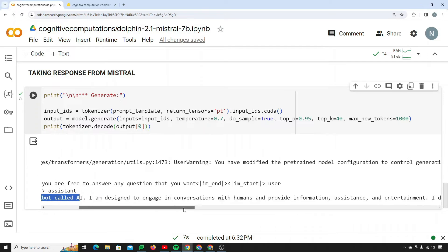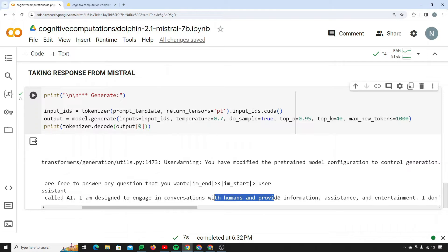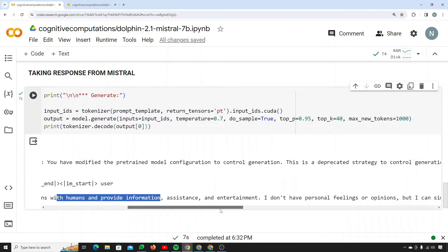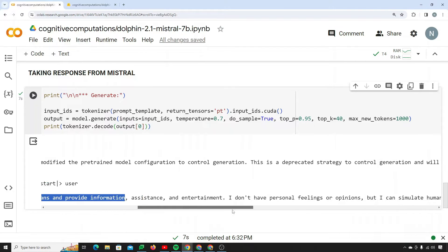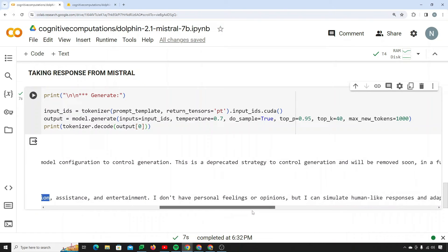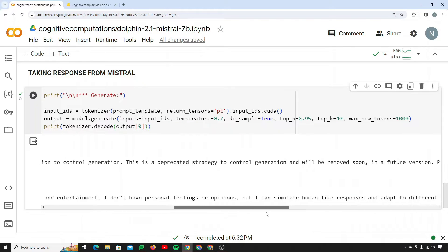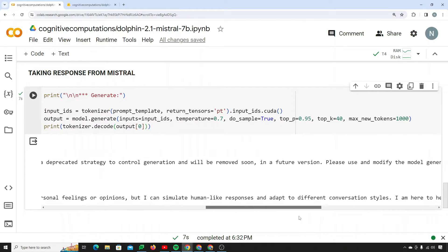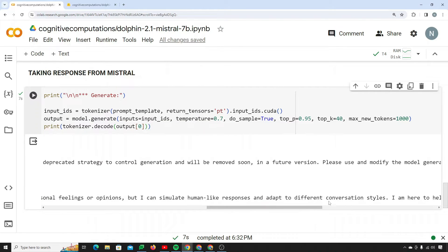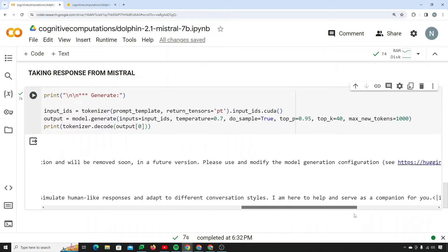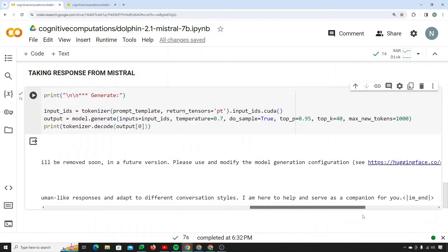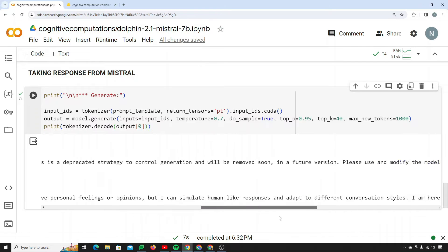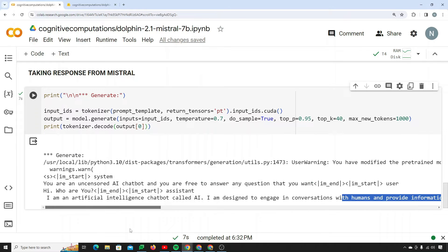So it says I am an artificial intelligence chatbot called AI. I am designed to engage in conversation with humans and provide information, assistance, and entertainment. I don't have personal feelings or opinions, but I can simulate human-like responses and adapt to different conversation styles. I'm here to help and serve as a companion for you. This is the response, it seems really great.